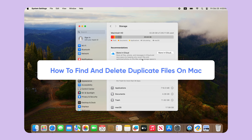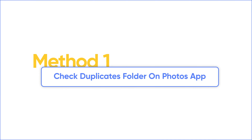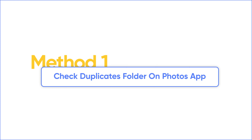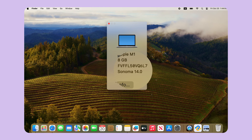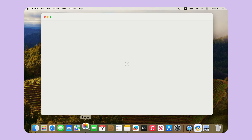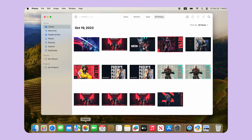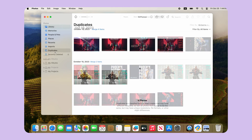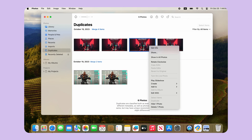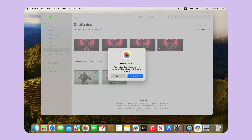If you just need to delete the duplicate photos, you can move to method 1. The first method is to check the duplicates folder on the Photos app for Ventura or higher macOS. The Photos app on Mac now supports checking duplicate photos called 'Duplicates.' You can see similar photos from this folder and decide whether to keep them or remove them.